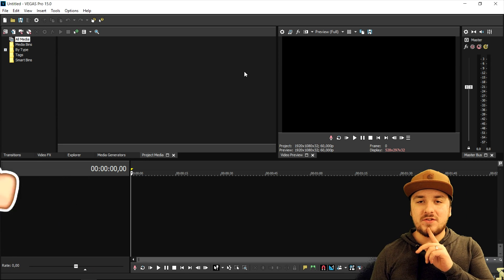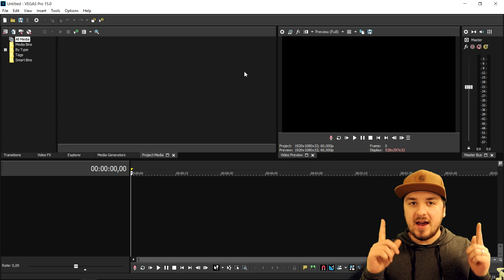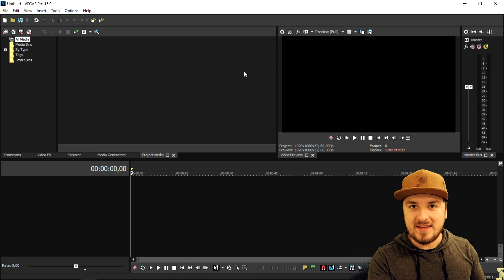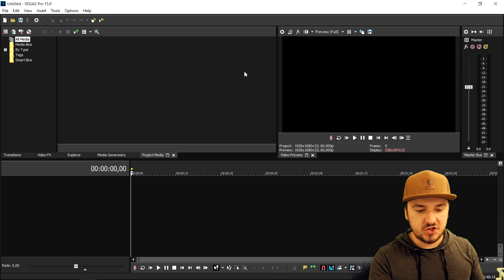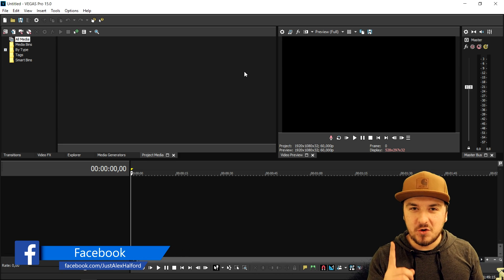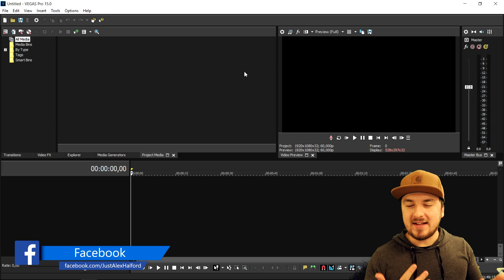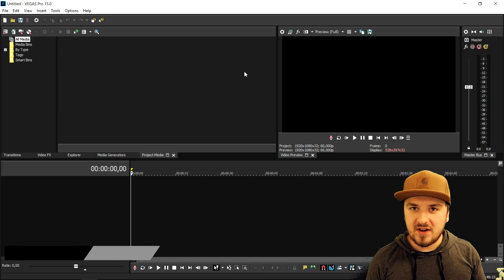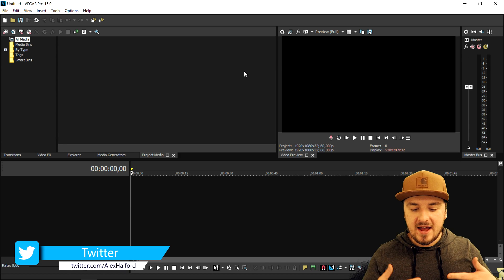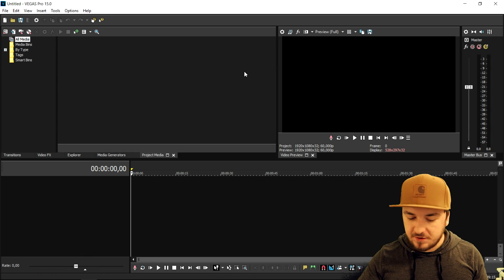Before this video starts, I want to mention that you need some plugins. Don't worry — I have videos on the channel about those plugins. You need the Sapphire plugin for this one. If you want to get that plugin, check out the first link in the description — that's the video where you can get the Sapphire plugins. Once you've watched that video and installed the plugins, you can come back here and we can proceed.